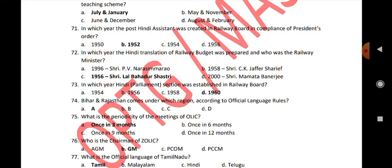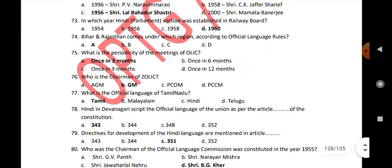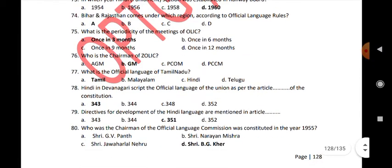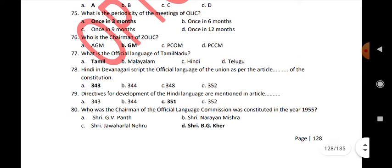Bihar and Rajasthan come under which region according to official language rules? A. What is the periodicity of the meeting of OLIC? Once in 3 months. Who is the chairman of ZOLIC? GM.